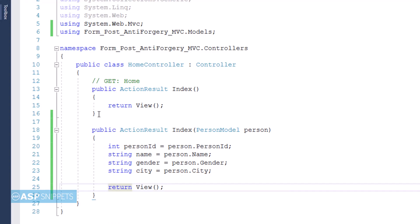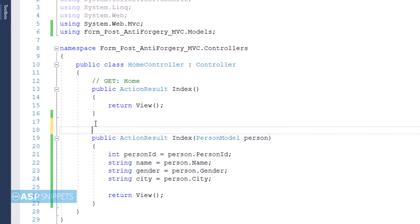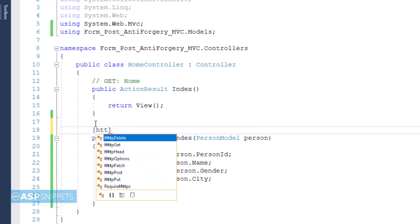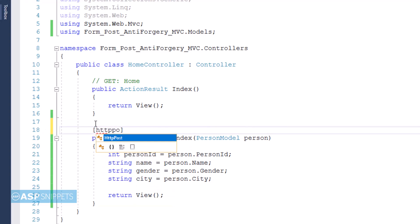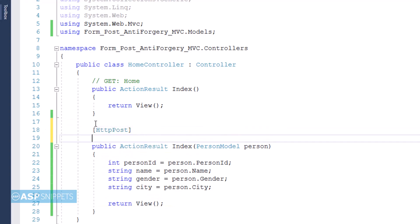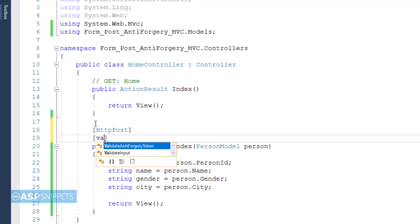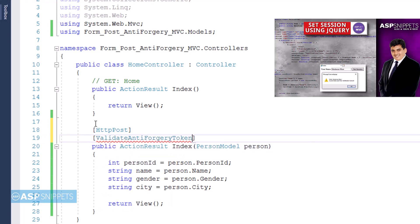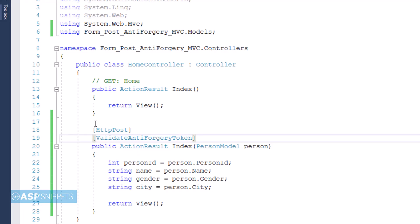This particular method will handle the POST call. That is, when the particular form is submitted using a submit button, the values will be received by this particular method. And hence it is marked with HTTP POST attribute. Finally, I'll add ValidateAntiForgeryToken attribute to the method. This particular attribute will make sure that this particular action result method validates the anti-forgery token.